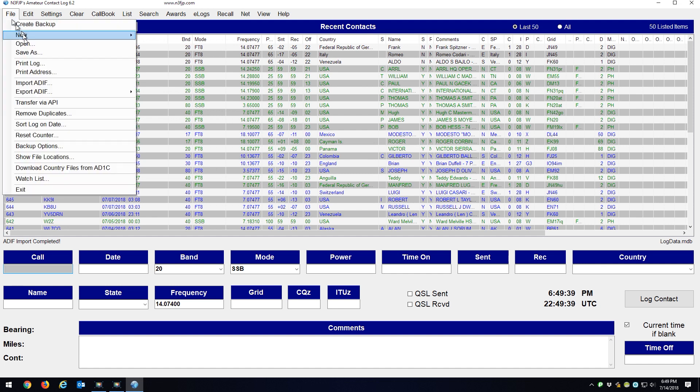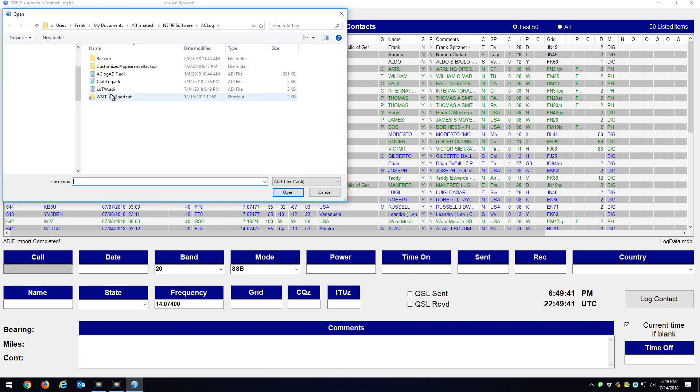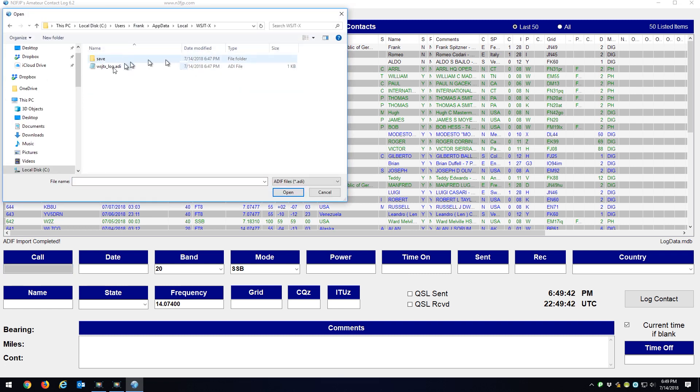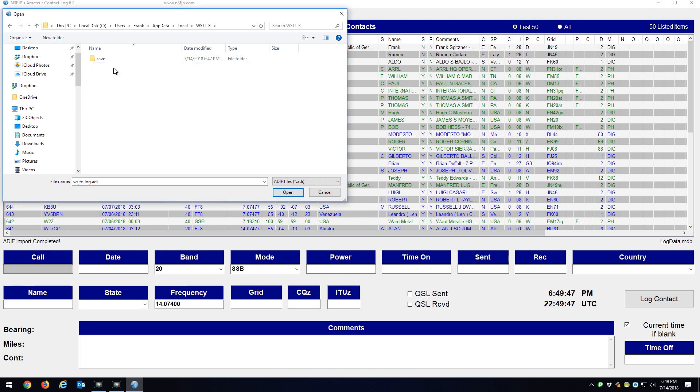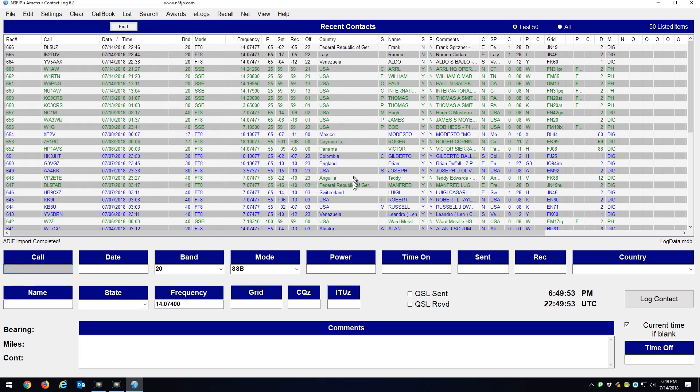So what I do is I'll go File, Import ADIF File, I'll go to the location, I'll click that ADI file, and I'm going to hit the Delete key. So I just deleted that log from WSJTX. I no longer need it because it's in my contact manager.